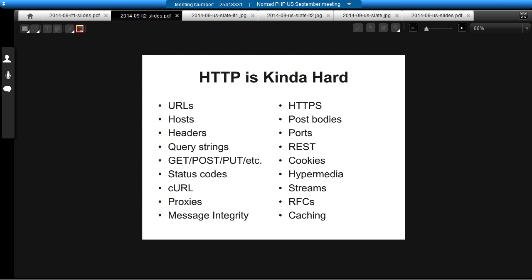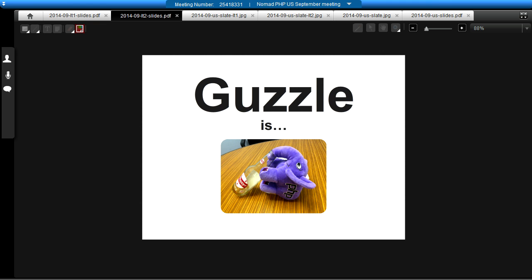HTTP is kind of hard. When you work with a web application, you don't necessarily have to deal with a lot of HTTP problems. But if you're working on a web service or working on a client talking to a web service, a lot of those details about HTTP bubble up to the surface. Whether it's the specific valid values of various headers or the specific curl options you need to use with PHP's curl bindings, it's a lot to keep track of. Guzzle is a great library for abstracting a lot of that away and handling all the hard details for you.